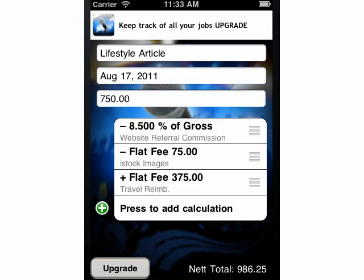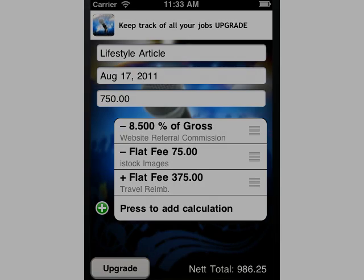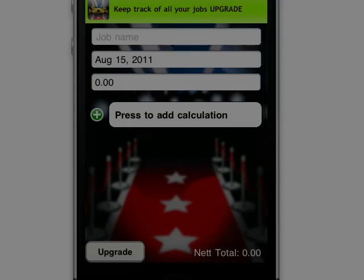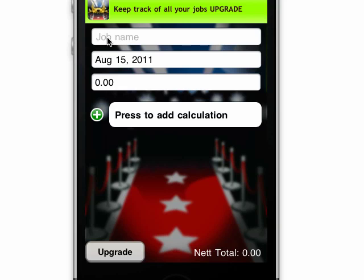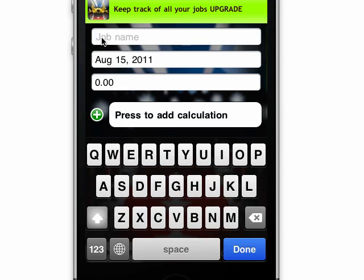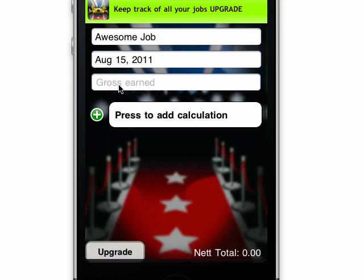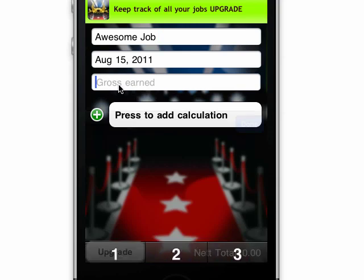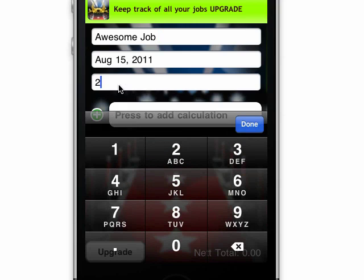With the JobTracker app you've downloaded, you can get it to work out the total for you. Ok, let's do that now. In this job, let's write it in — we had an awesome job and the gross amount that we earned was $2,000.